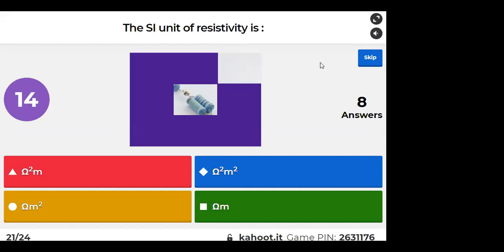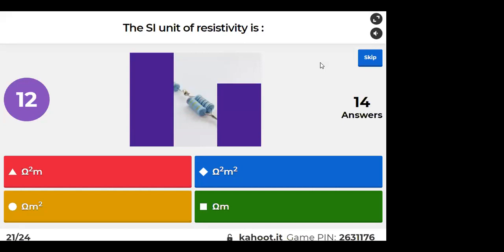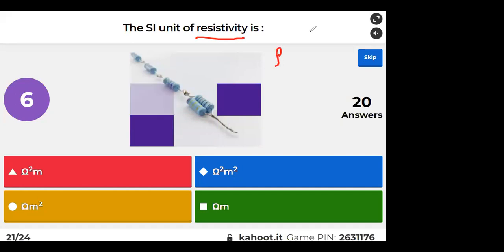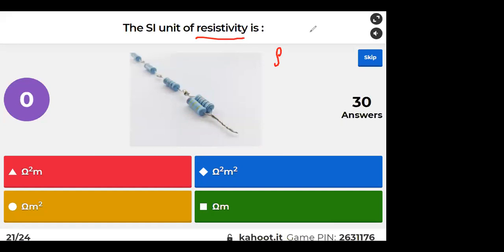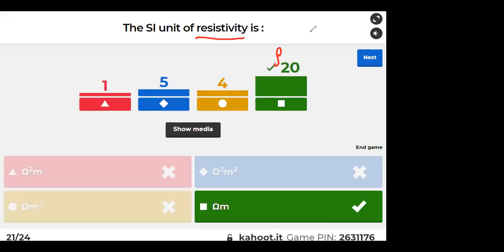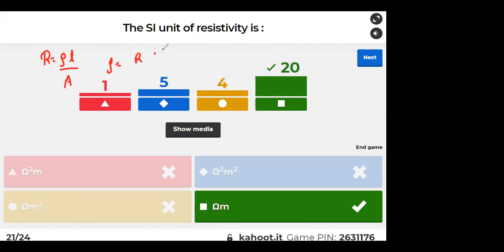The SI unit of resistivity — resistivity is not resistance. R = ρL/A, so ρ = R × A/L. Resistance unit is ohm, area/length is meter squared by meter = meter. So unit of resistivity is ohm-meter.